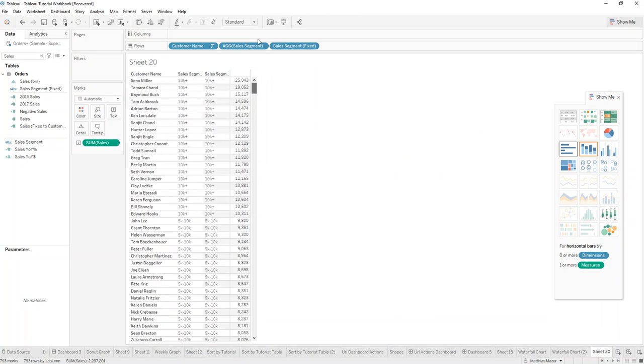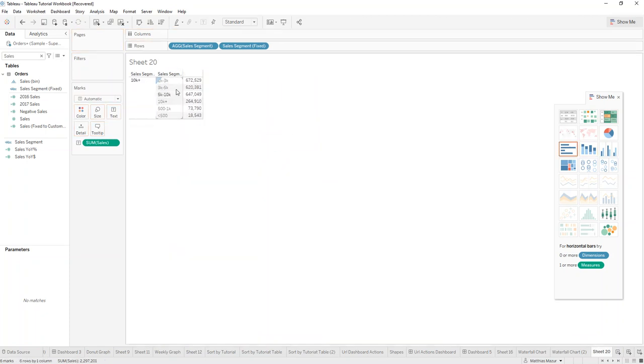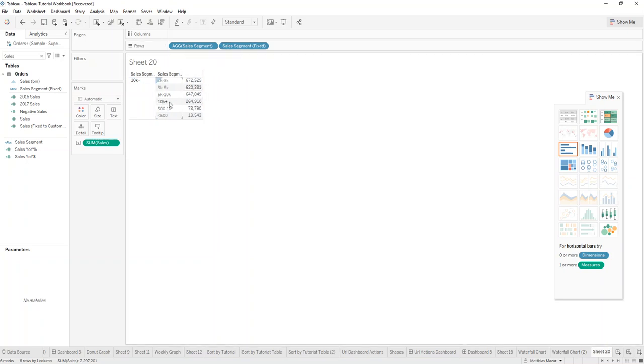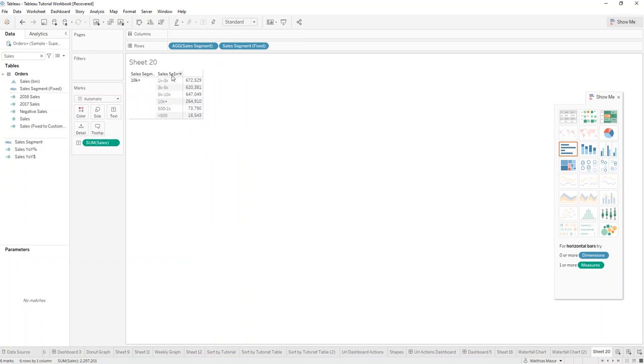But when we drag customer name out, you can see that sales segment is still not working. But sales segment fixed works beautifully and we know what the amount of sales is within the sales segment.